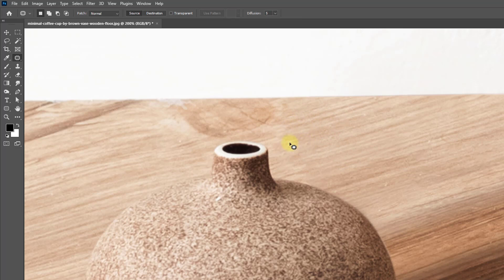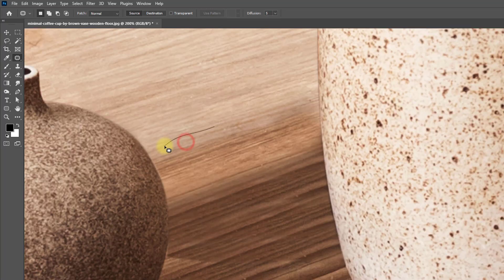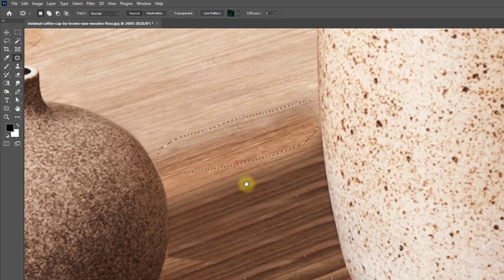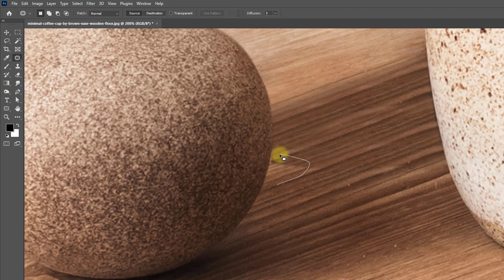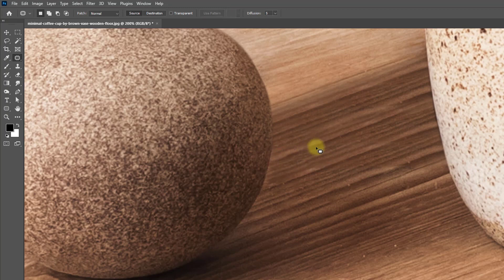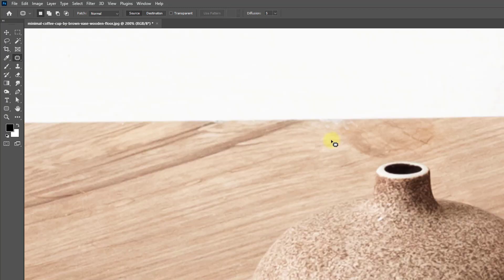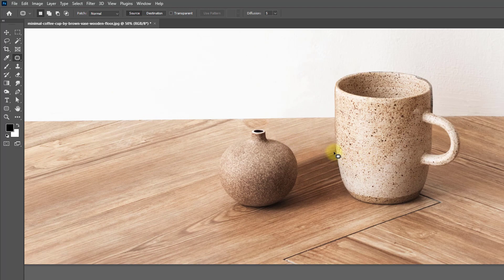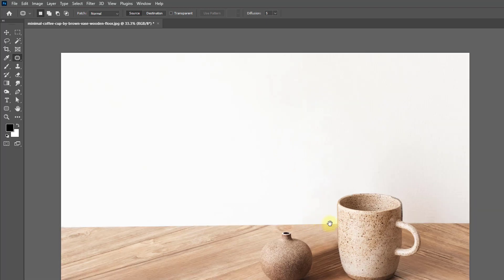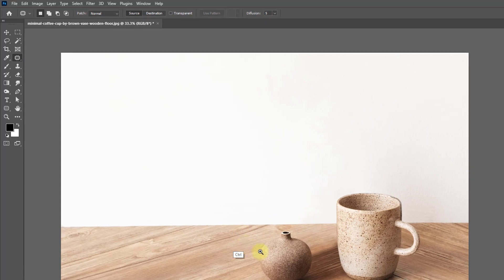Yeah, it's nicely done I think. This is the best and most useful way to remove anything and blend it into the other area.